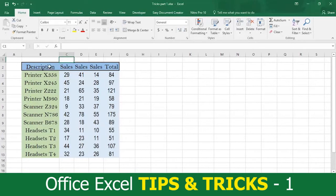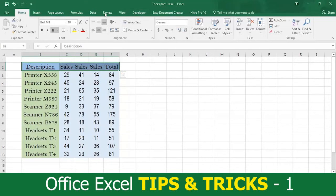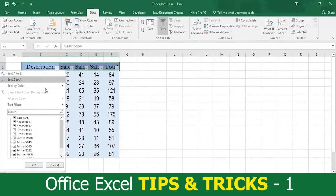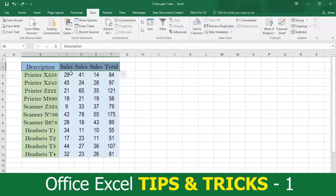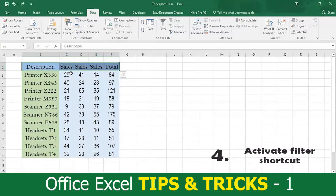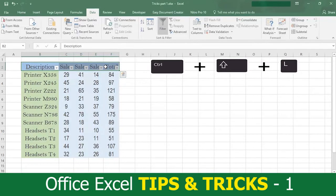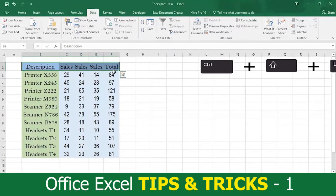To add filters, you can select the cells you want to filter and then go in the Data tab, scroll right and click on Filter, then click the arrow in the column headers to filter the data. Or you can save time by using tip number four: simply place your cursor in any cell inside your table, then press Ctrl plus Shift plus the letter L to activate filters. And if you want to delete the filters, press Ctrl plus Shift plus L again and the filters are gone.